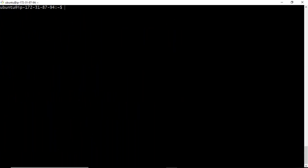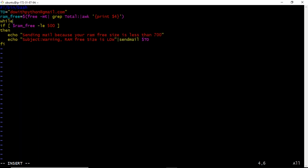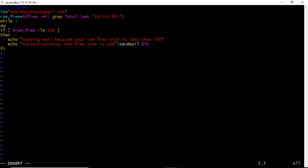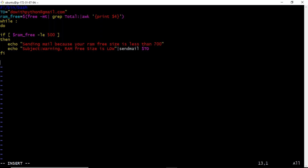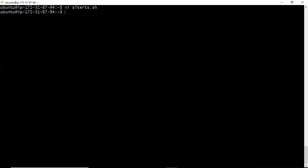Right now you are running the shell script manually each time. But if you want to continuously monitor your server's RAM size, you can either schedule this shell script as a cron job, or alternatively you can write an infinite while loop inside the script and run it in the background so it keeps monitoring.